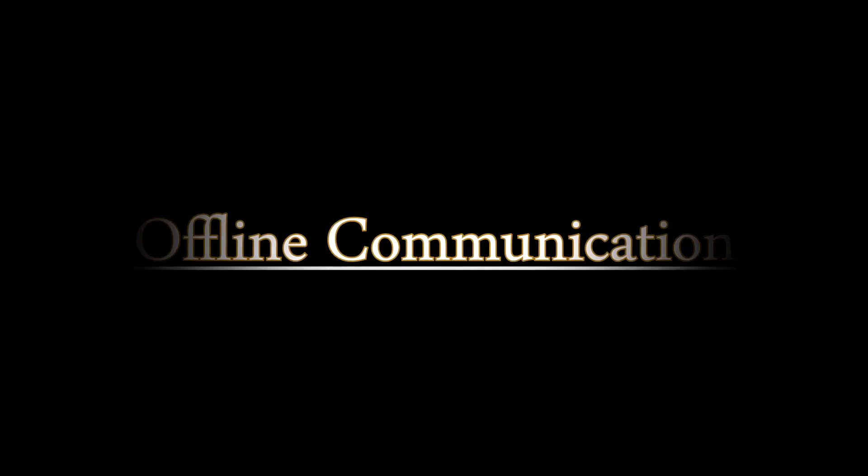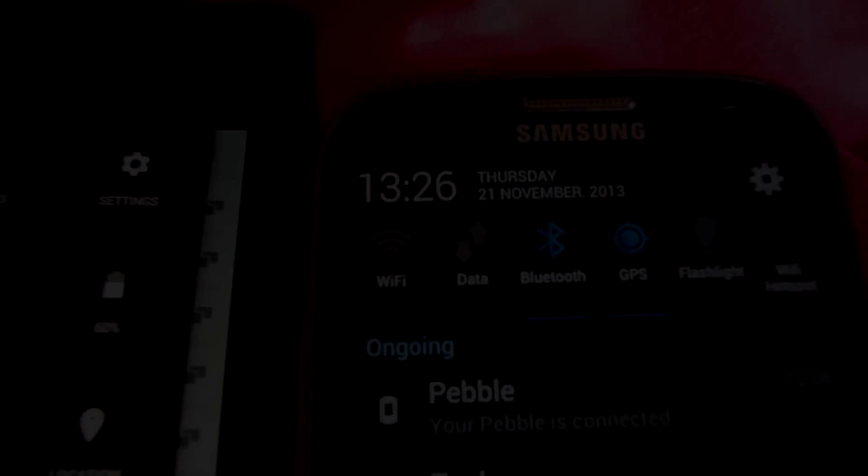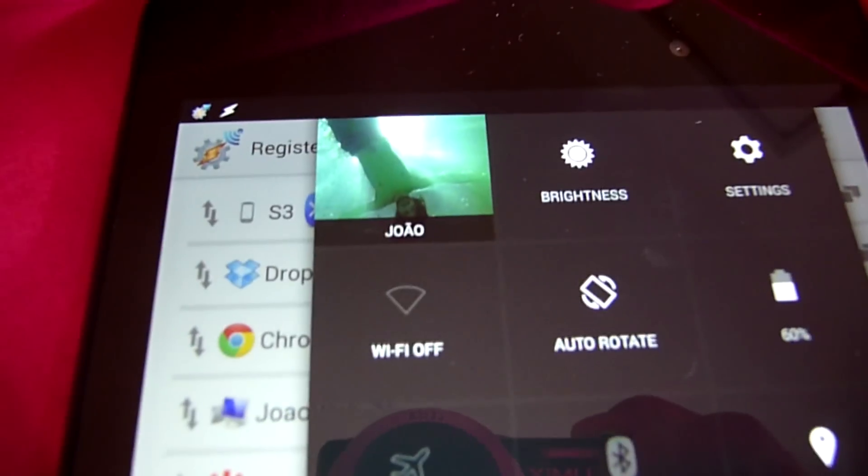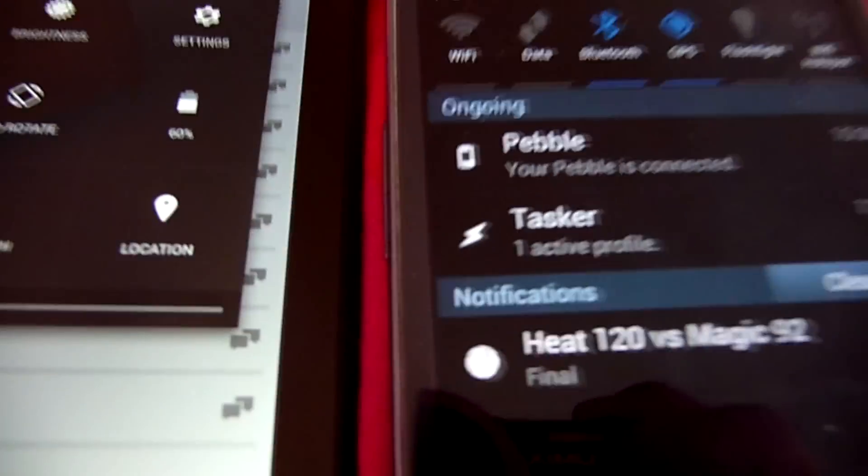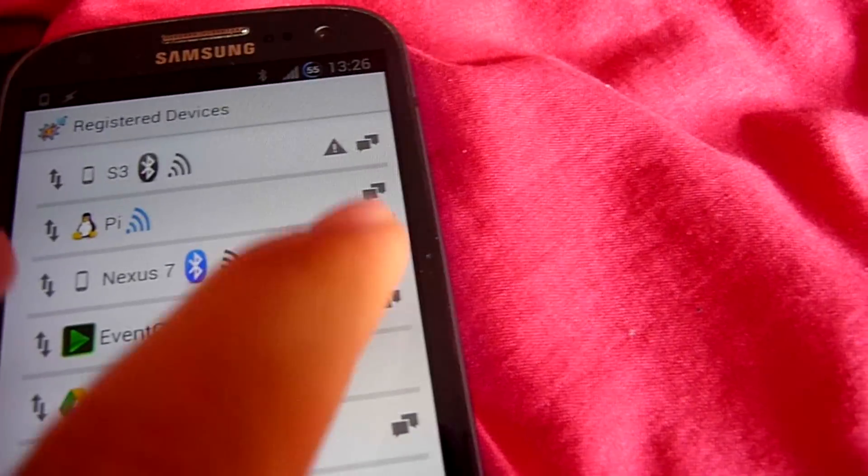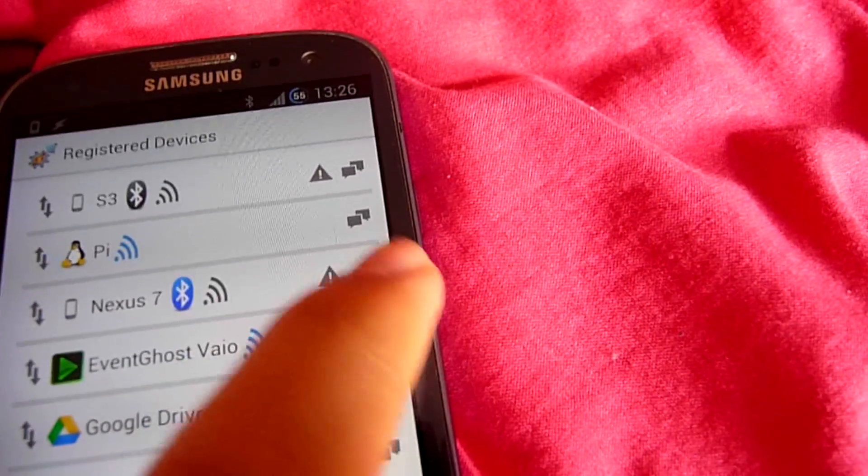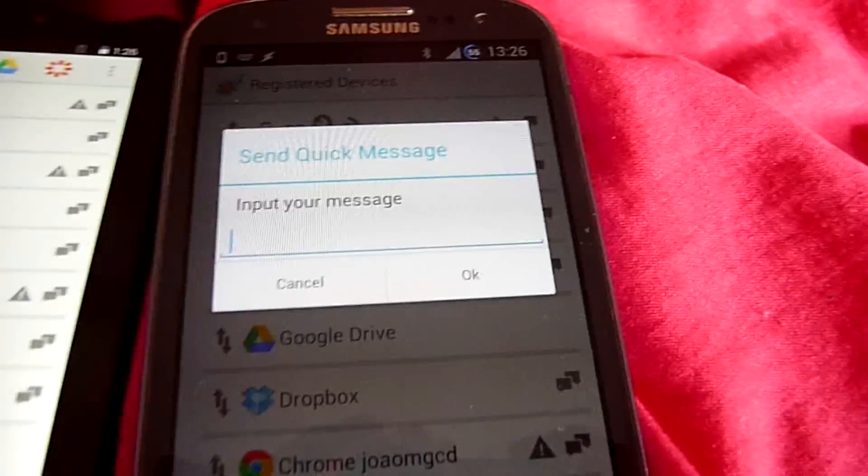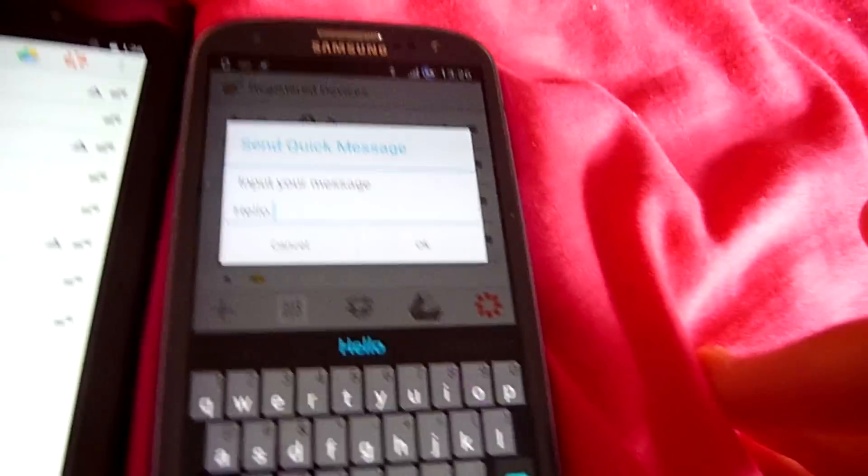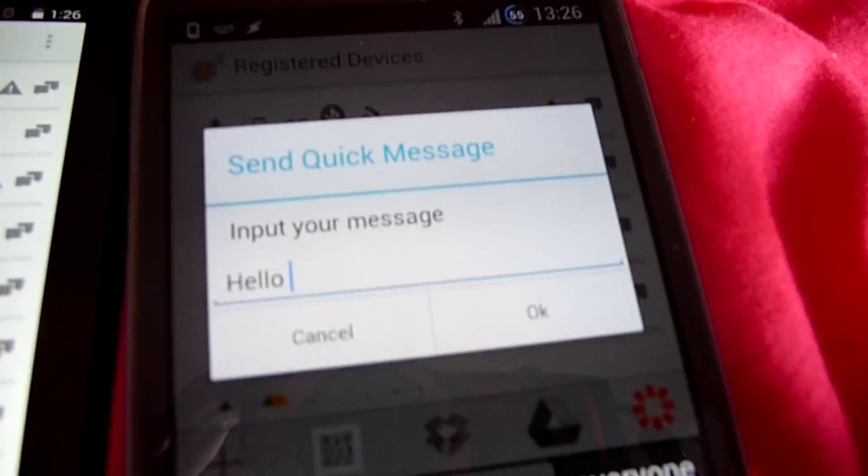Offline communication. With offline communication you can send messages without the need for internet access. In addition to sending messages through Wi-Fi, you can now also send messages through Bluetooth. This way messages are delivered directly from one device to the other.